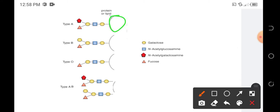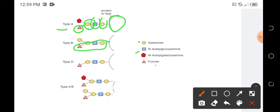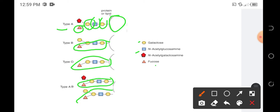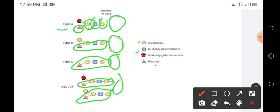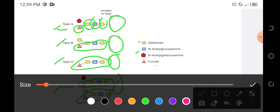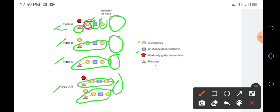If this is the red blood cell of type A, it has galactose, N-acetylglucosamine, another galactose, and fucose — these four are common to all blood types and are attached to the red blood cell. The fifth marker is attached to that second galactose. For type A, the fifth marker is N-acetylgalactosamine. For type B, it is galactose. For type O, there is no fifth marker.